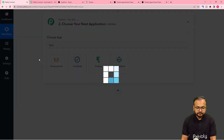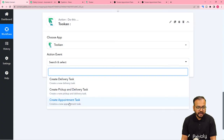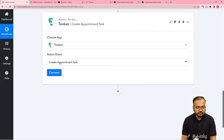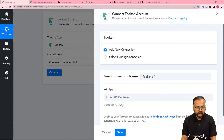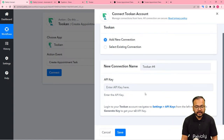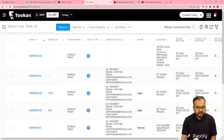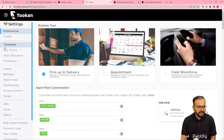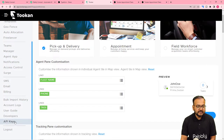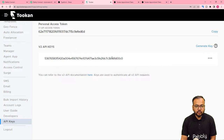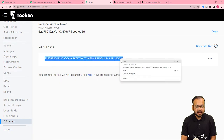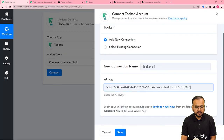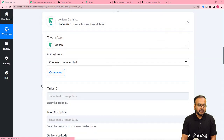In the action step, search for Toucan and select it. The action event would be Create New Appointment Task — select this option, then click Connect. Select Add New Connection. It is asking for the API key of Toucan application, which you will find in the API section of Toucan. In the Toucan dashboard, click on Settings from the left-hand side panel, scroll down and find the API Keys tab, click on it, and copy the Version 2 API key. Paste it into the field and click Save — you will be connected with Toucan.